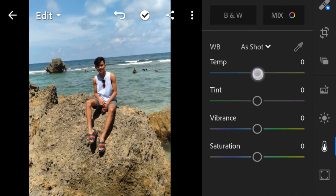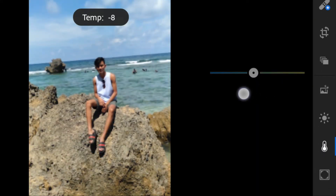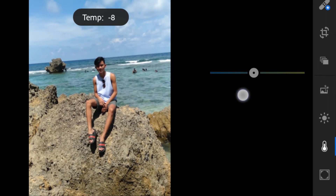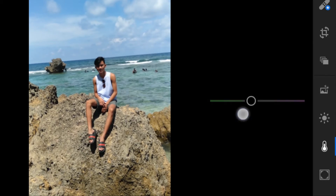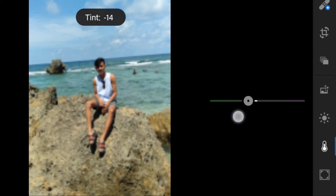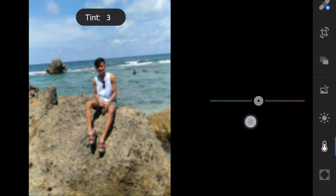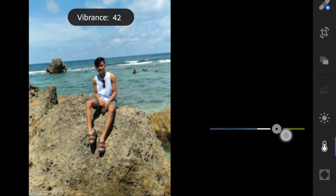For Colors: temperature to negative 7, tint to negative 14, and vibrance to 28.